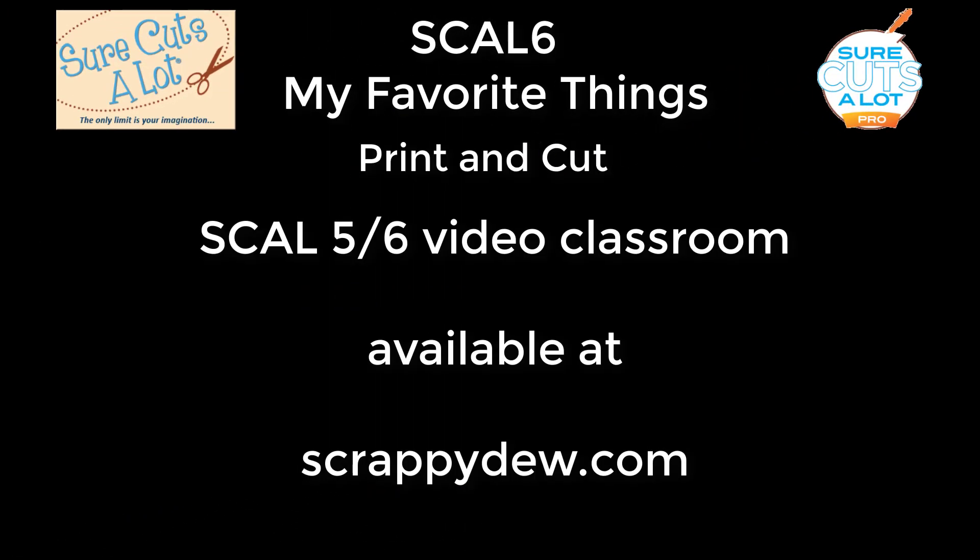So this concludes the video on my favorite things print and cut. If you have any questions, please let me know.